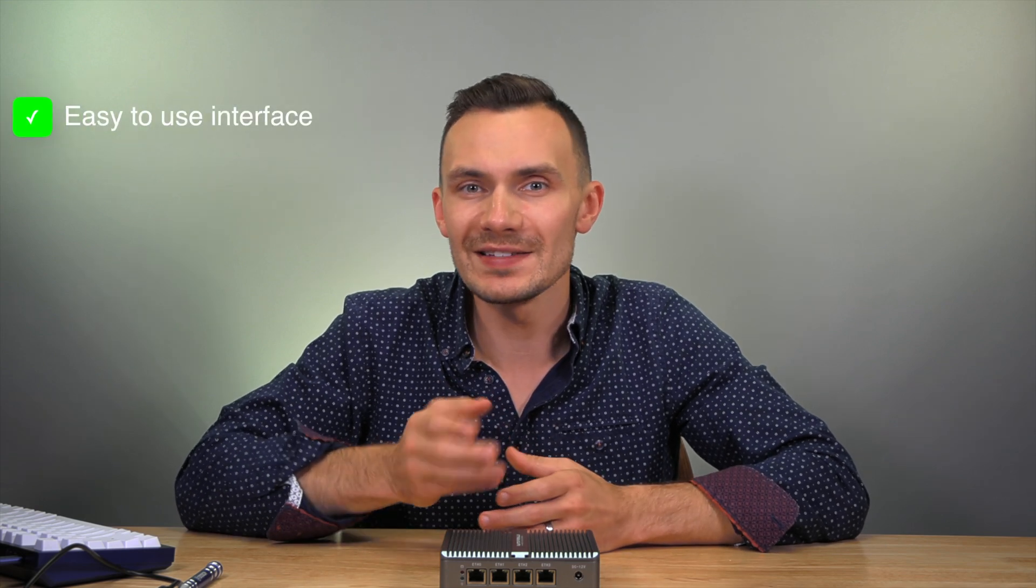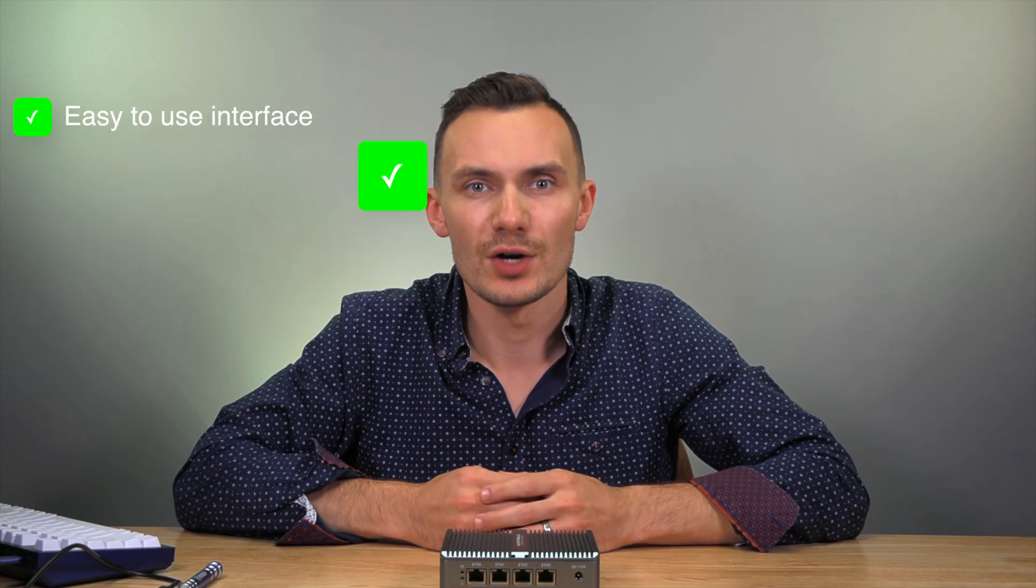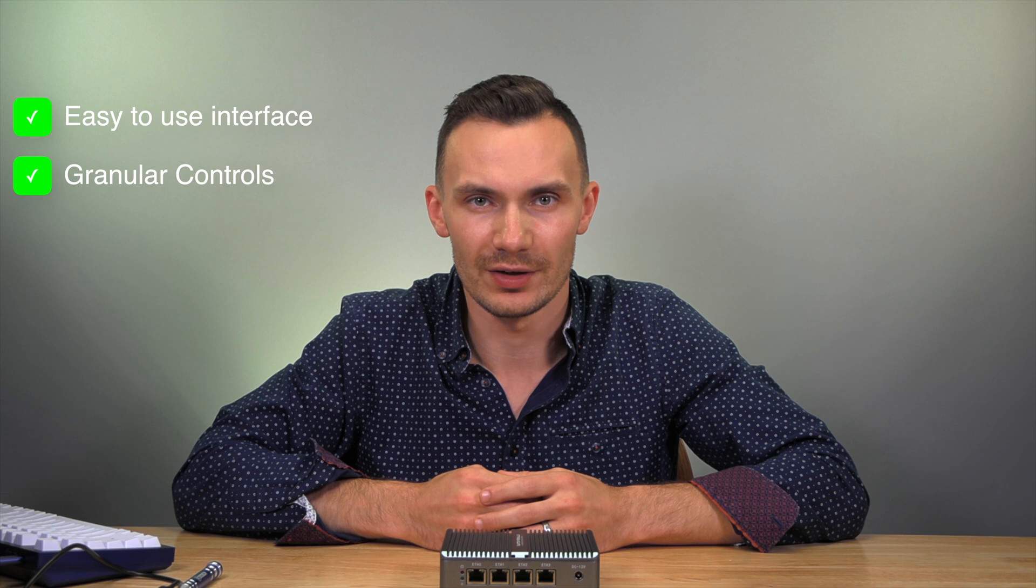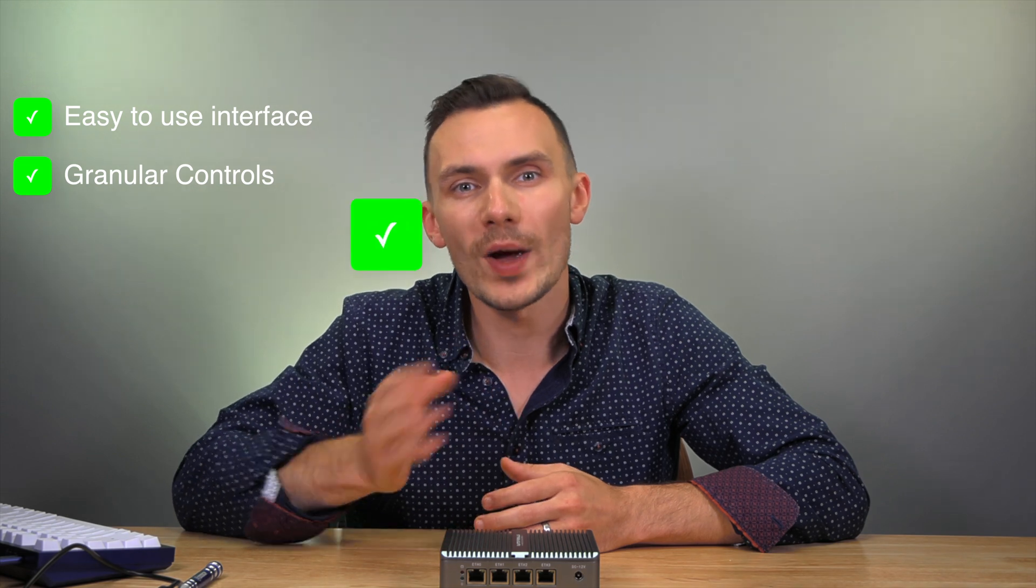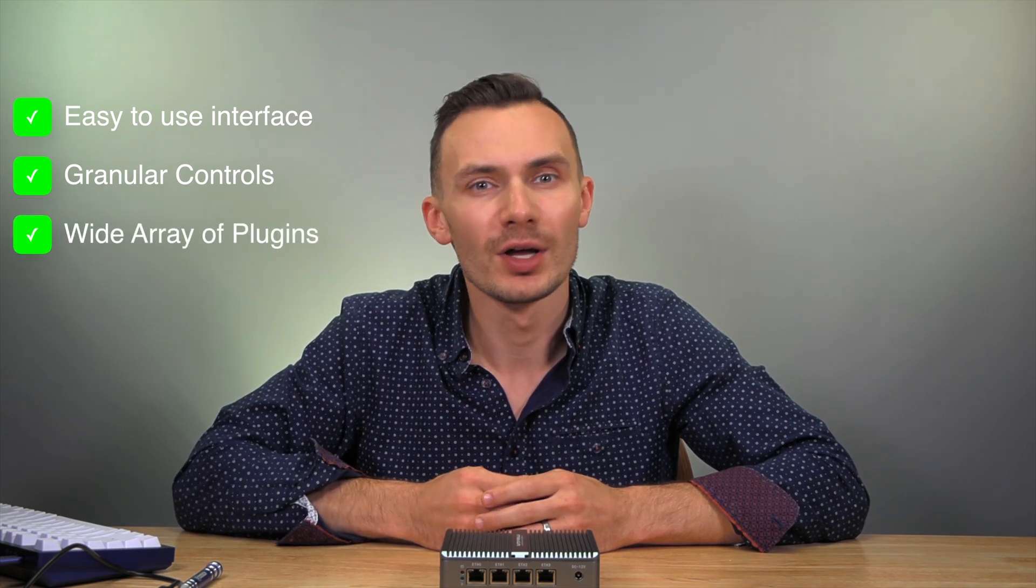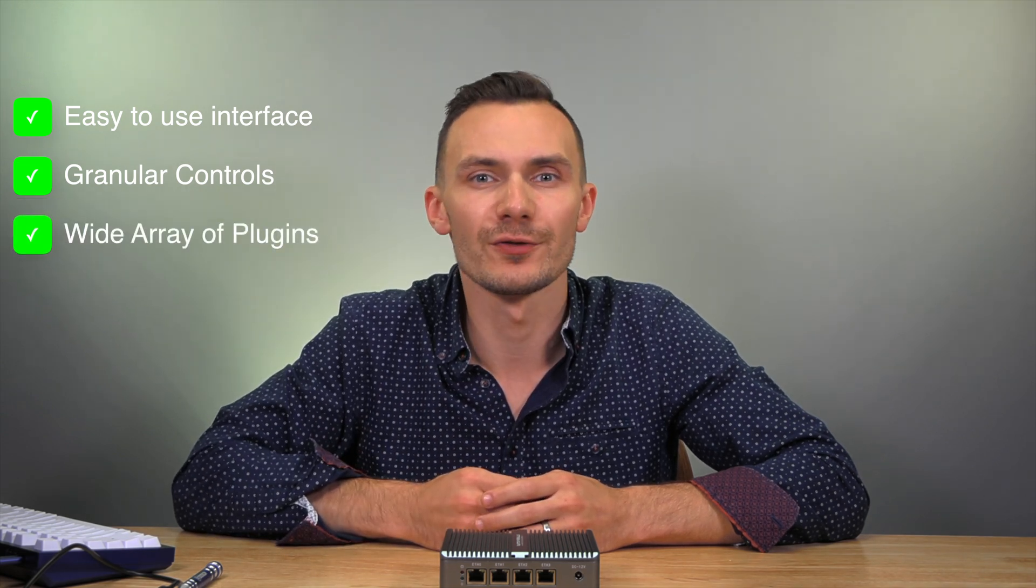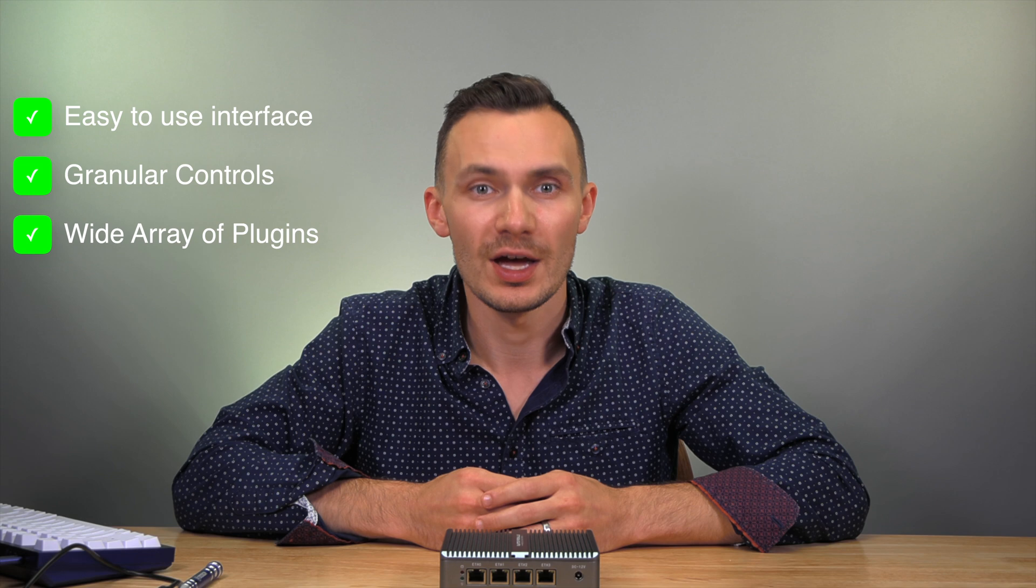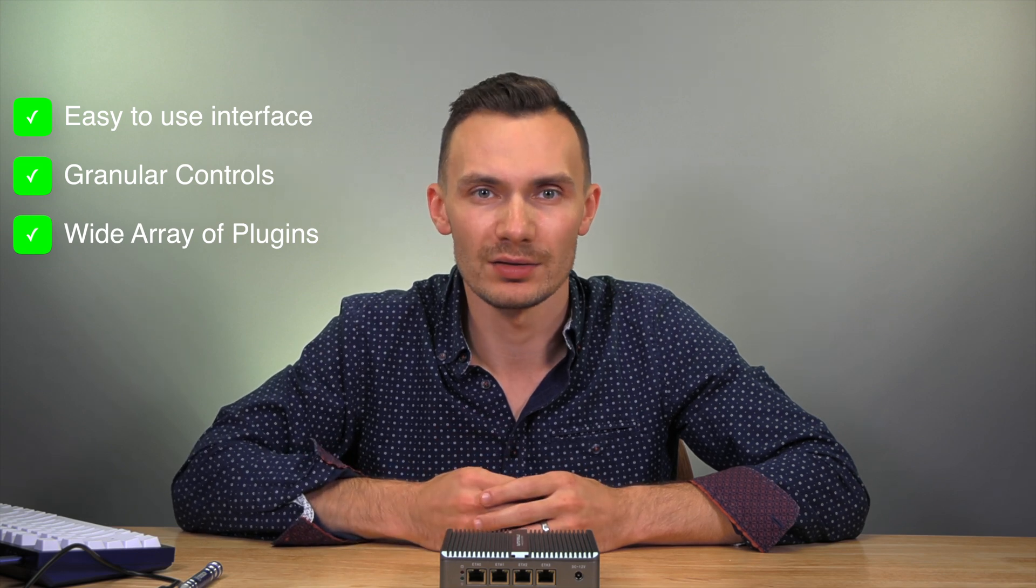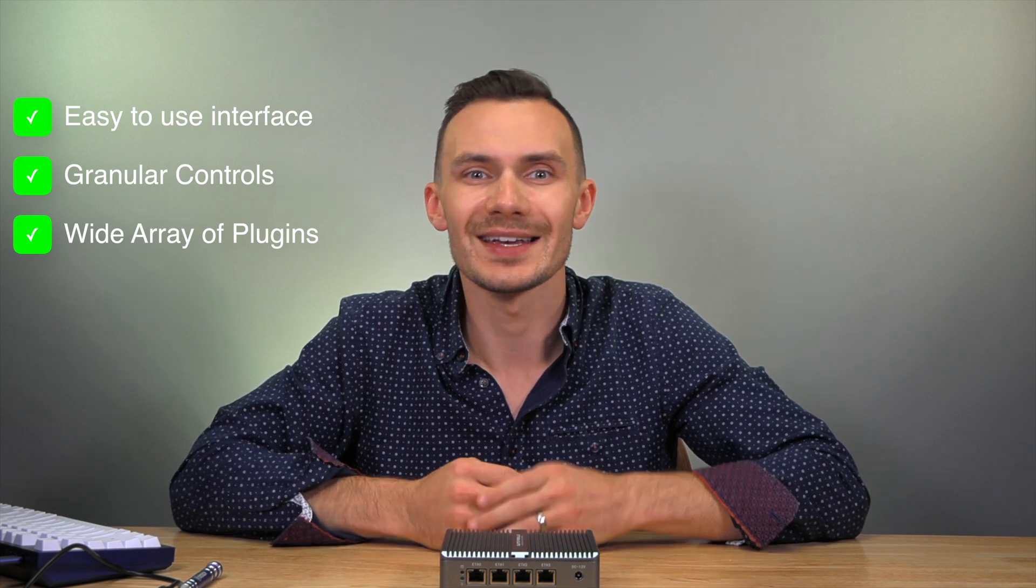In my opinion, OPNsense does well as a secure firewall with an easy-to-use interface for granular controls of your network traffic, with an array of plugin options that make it capable of next-generation firewall features, like application-based policy routing, RADIUS, and more.